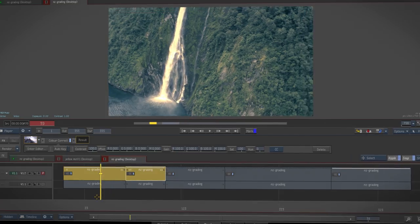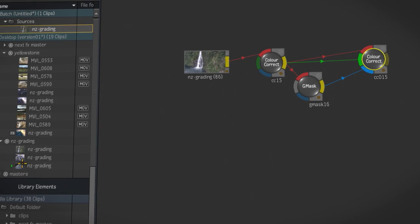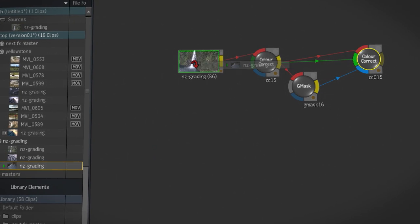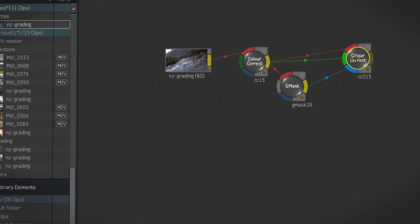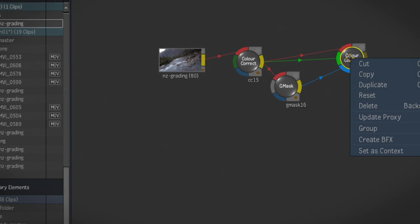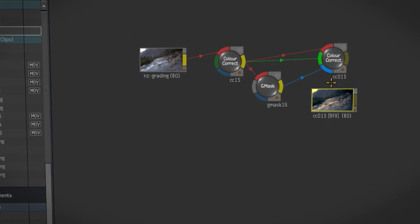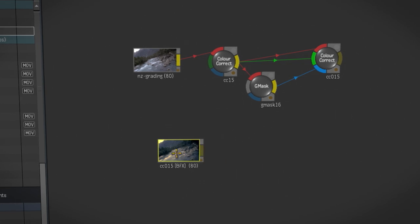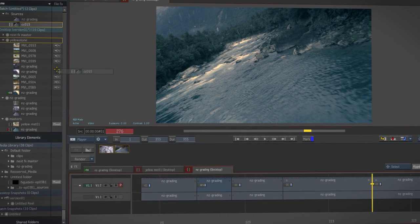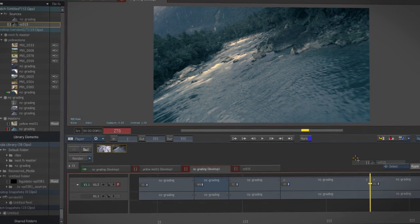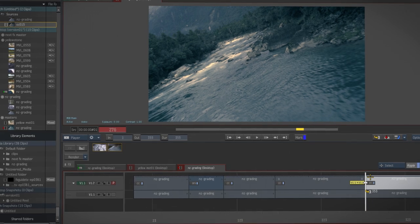When you're working in the software, batch is always a tab away and you have quick access to clips via the media panel. One nice new feature in batch is the ability to select a sequence of nodes and turn them into a BFX clip. You can then take this clip and drop it into the timeline, just like any other clip.